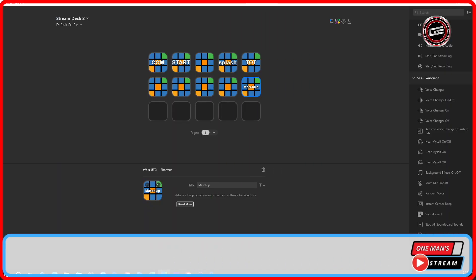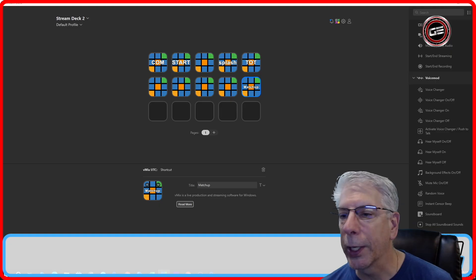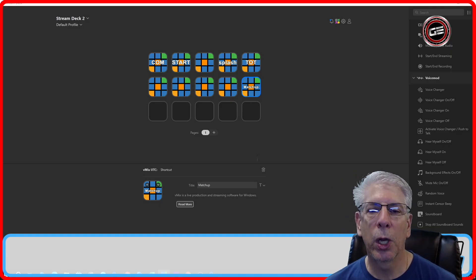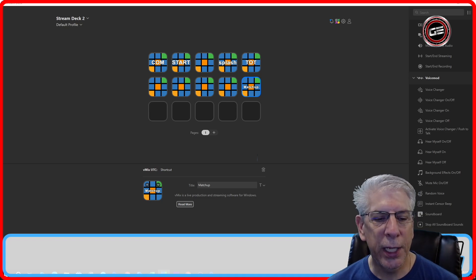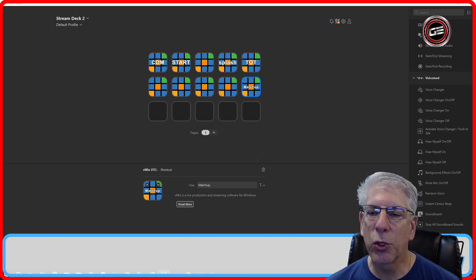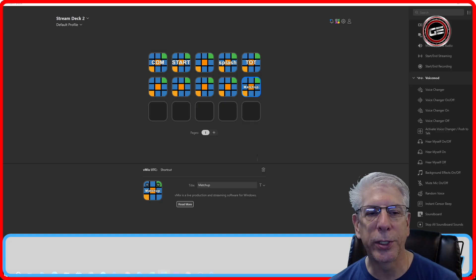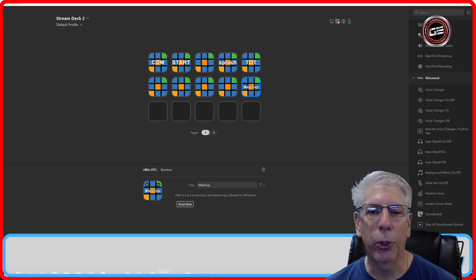The new Stream Deck integration within vMixUTC is fantastic. I'm so thankful that Elgar has picked up the project again and started making enhancements. If you get a chance, please click that donate button and show him a little love for all the time he's put into this program.